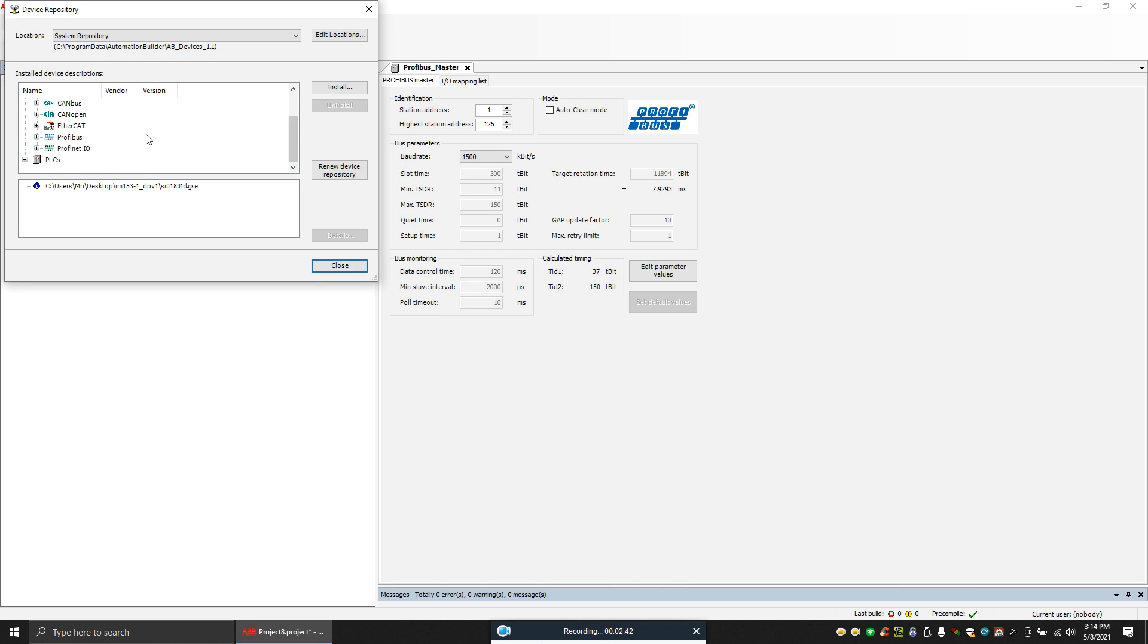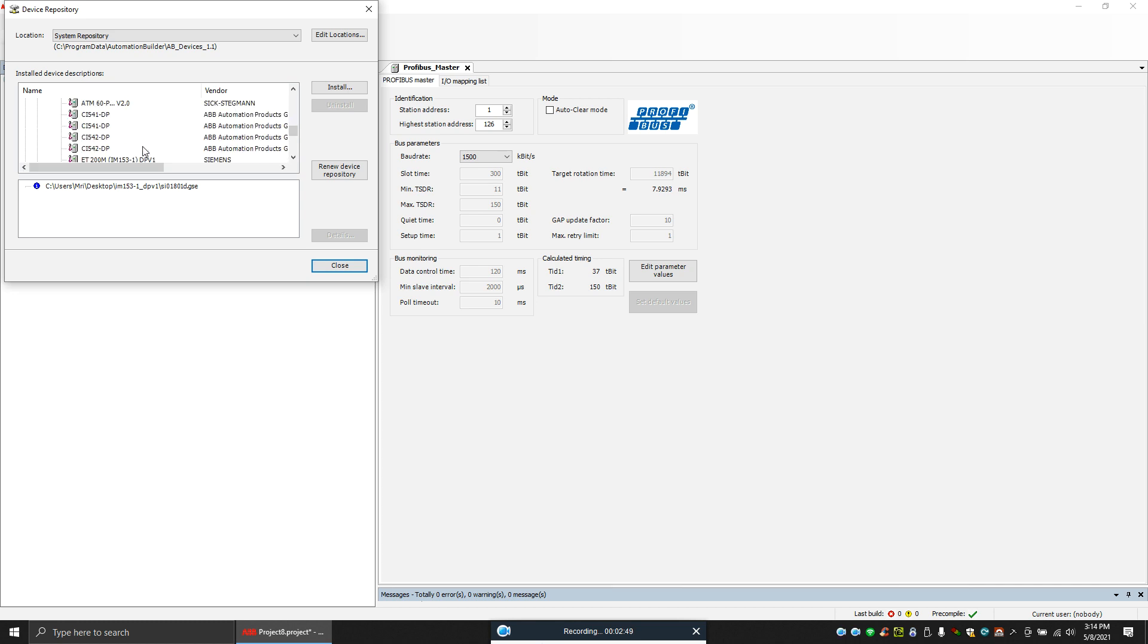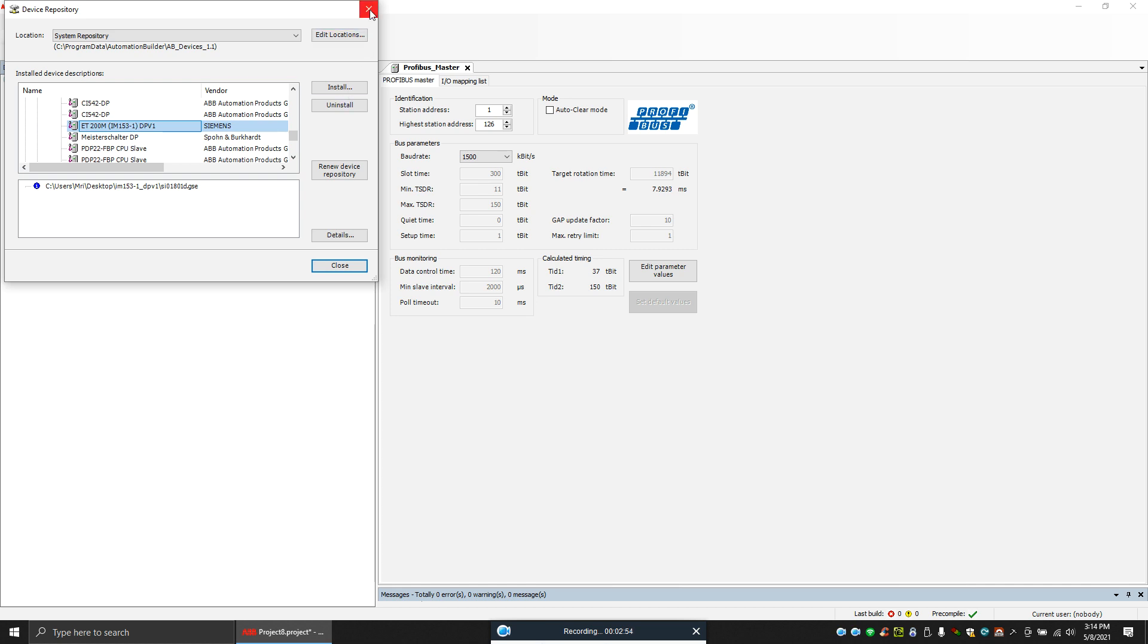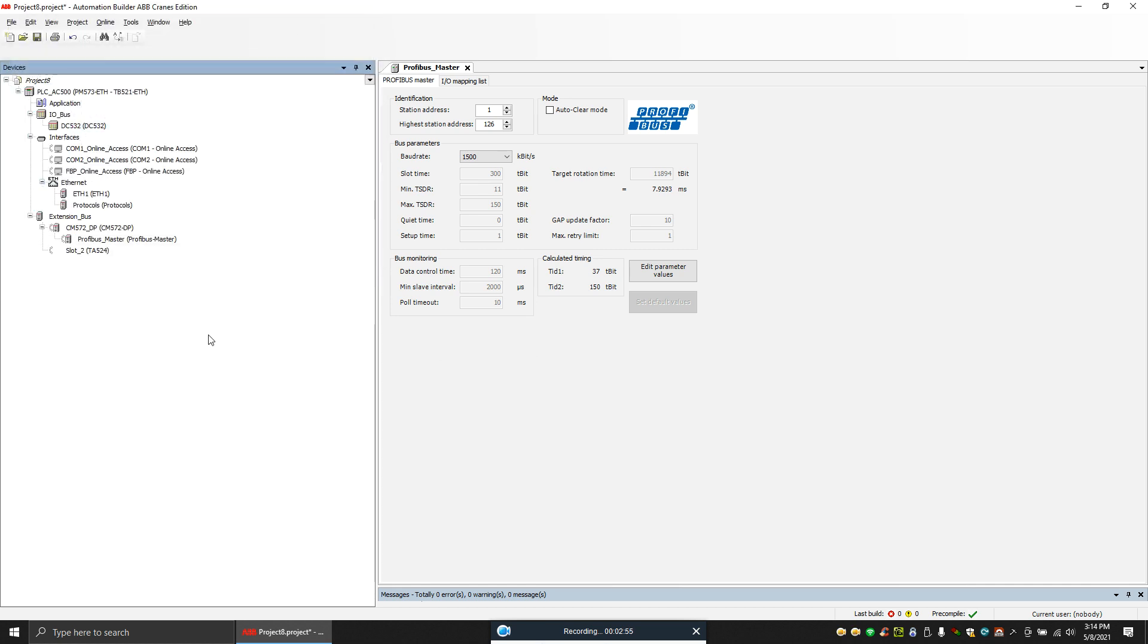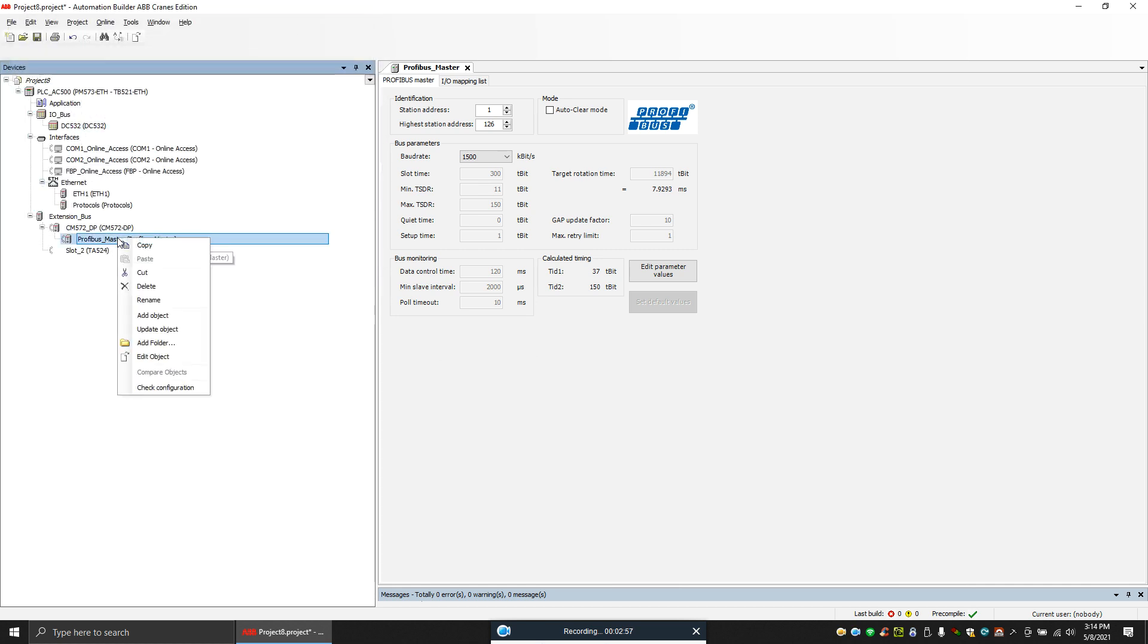So to check that, you can check here. So right now we have installed a Profibus device. So go to Profibus, and it's a slave, and you can see you have the ET200AM station here.